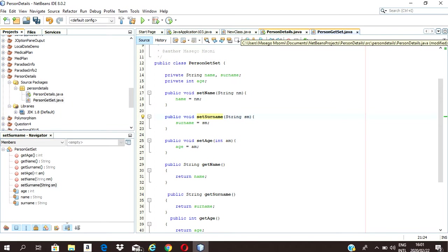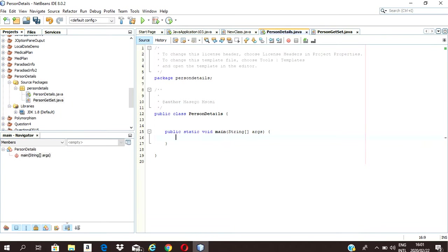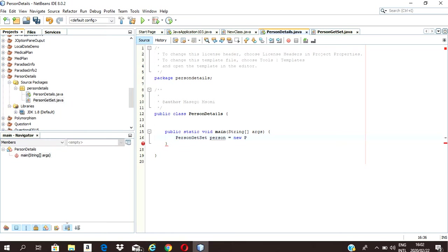For the PersonGetSet class, if it was static it would not work like that. So first I need to create a PersonGetSet class object. I'll just call it 'person' — person equals new Person.